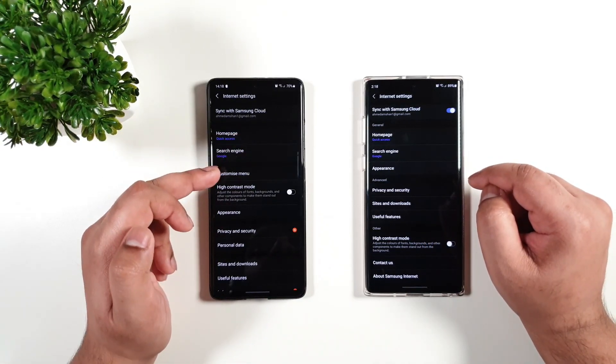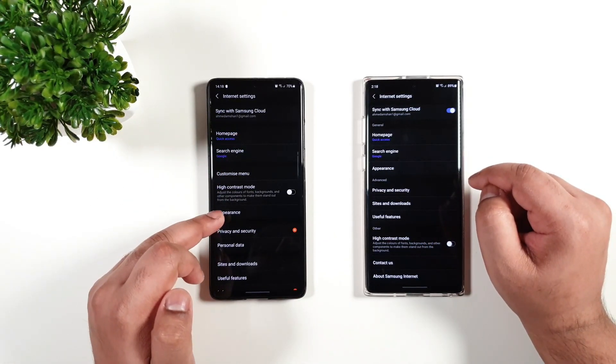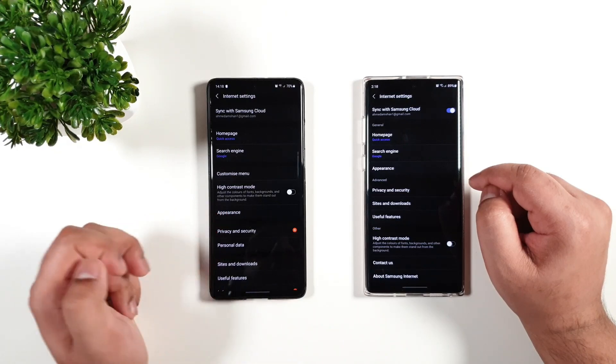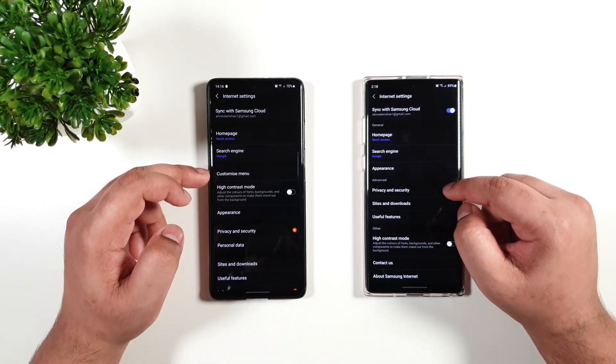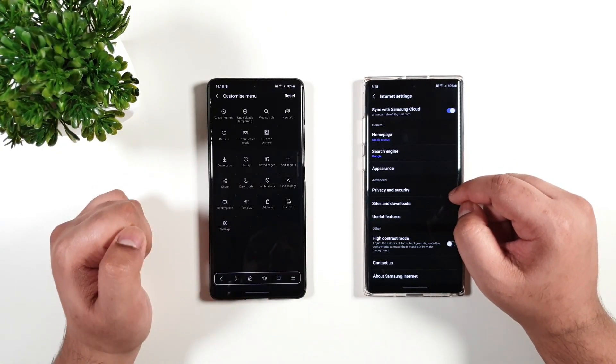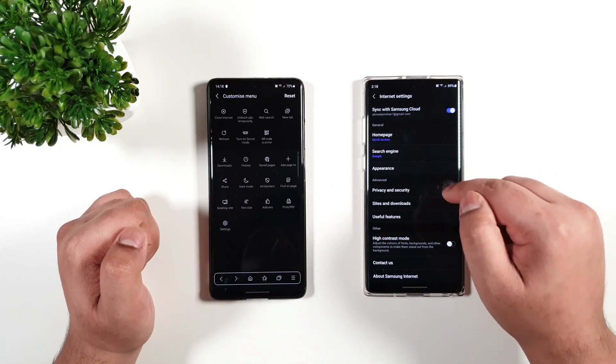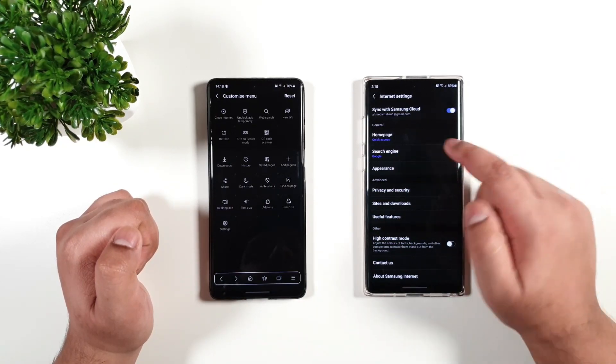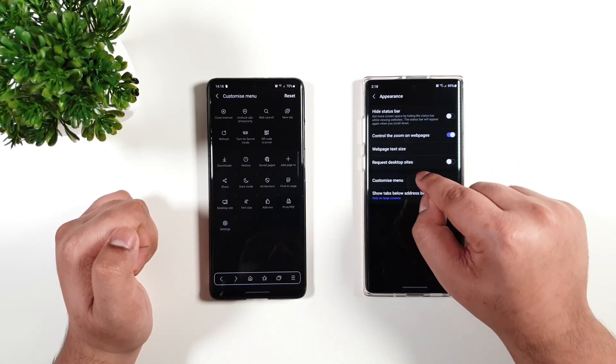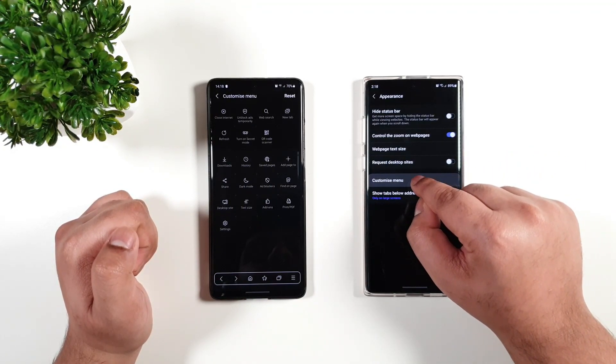But with the new version, it has been repositioned to here. Now moving on, we have the customized menu here. We have that as well on the older version, but if you go to appearance, then you find it right here.